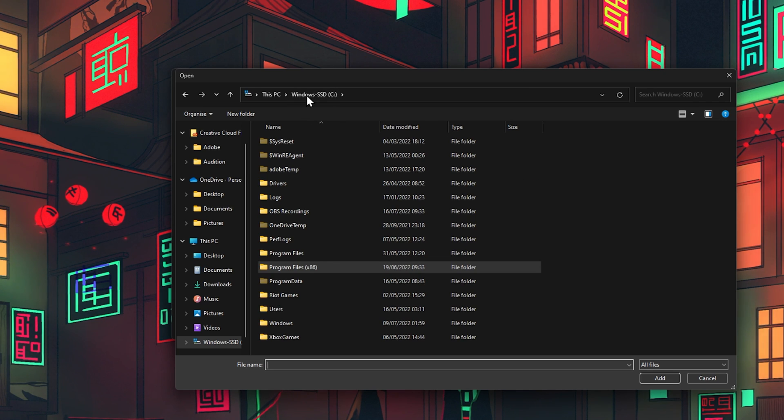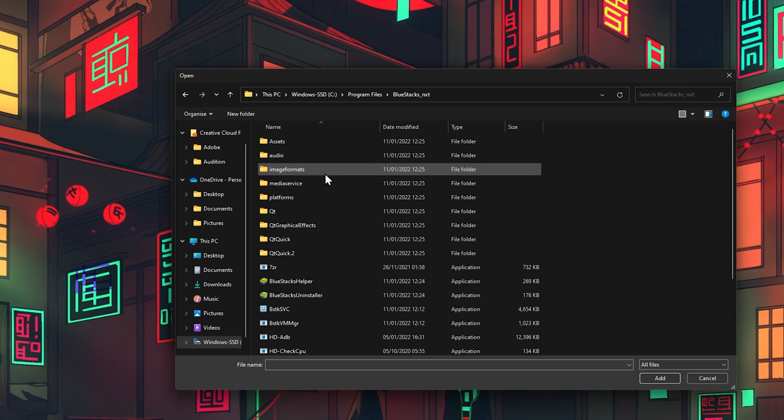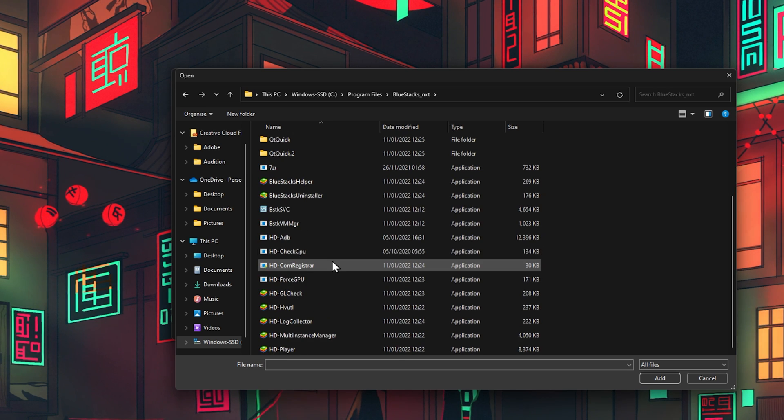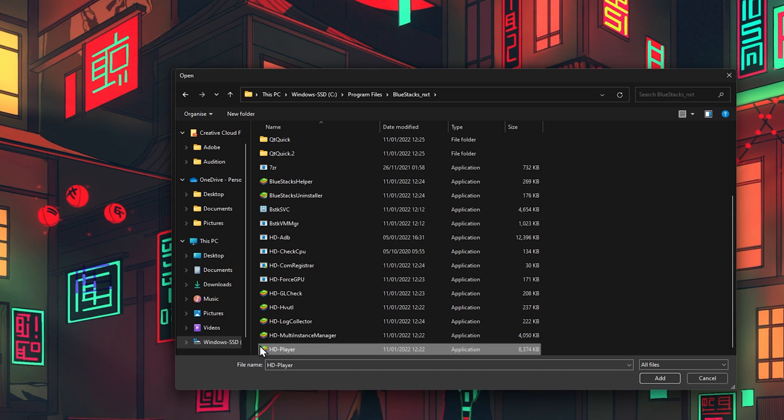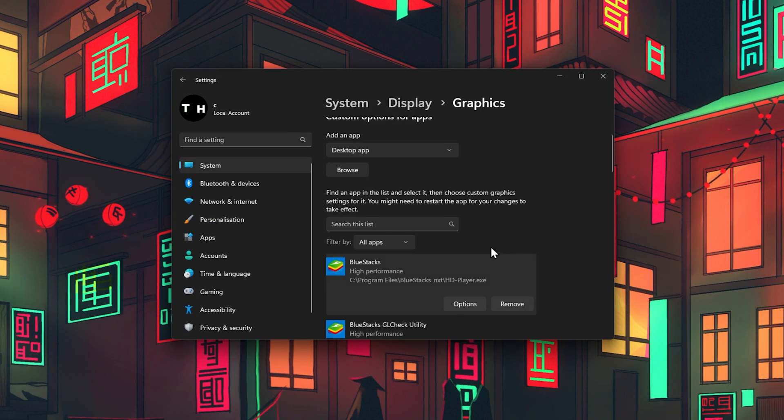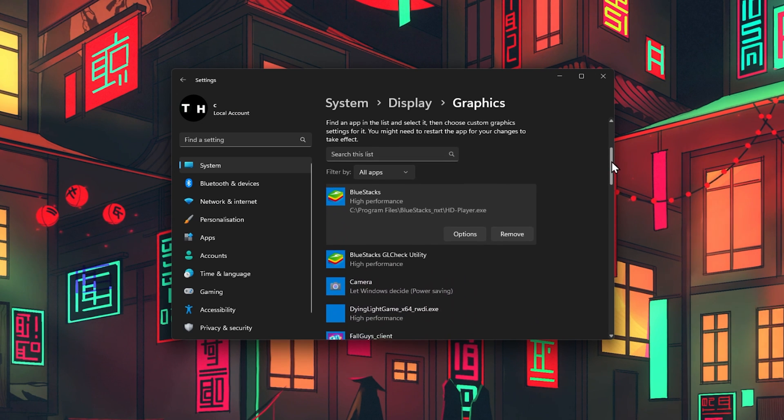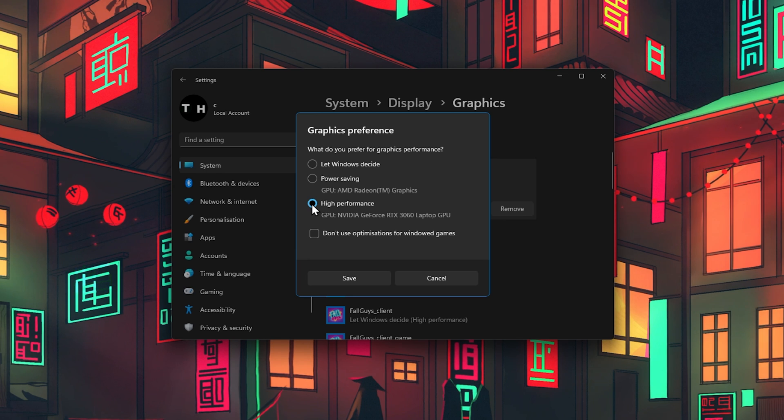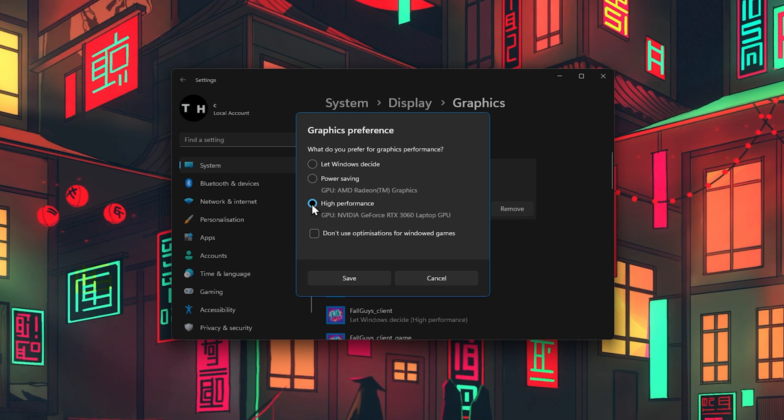In your File Explorer, navigate to the drive on which you installed BlueStacks. Program Files, BlueStacks, and in this folder, locate and add the HD player application. After adding the app, click on Options and make sure to set the Graphics preference to high performance. This will make sure that your graphics card gets utilized when needed compared to other processors, which might also need your GPU to run.